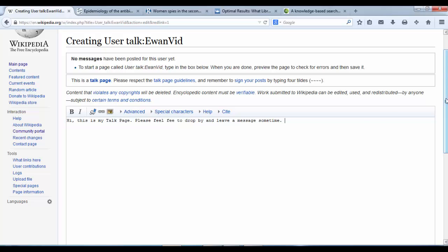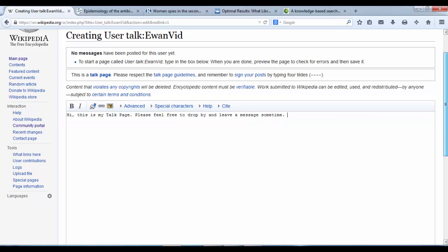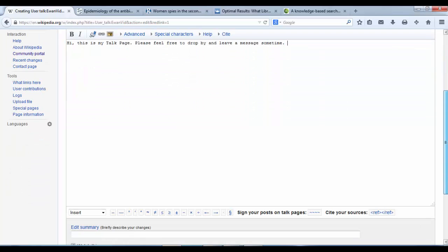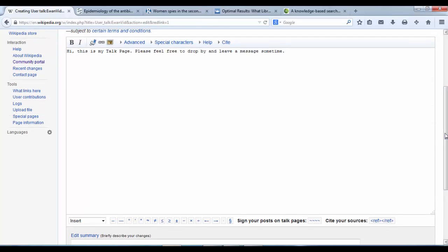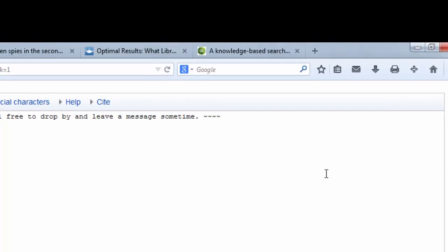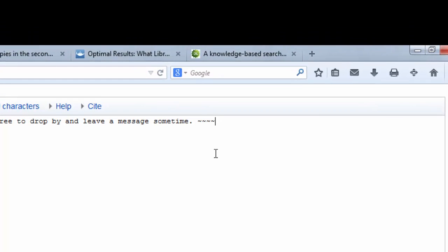Now, when we are leaving a message on our own talk page or someone else's talk page, then it's always nice to be polite and civil and respectful. But we also need to make sure that we are leaving our username so that everyone knows who's leaving their message. So to leave a message, you need to finish it by adding your username, which you can just add simply by adding four tilde symbols.